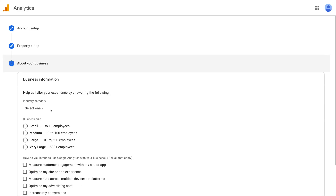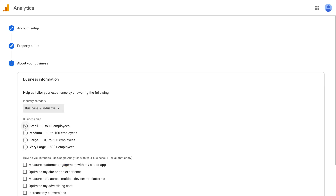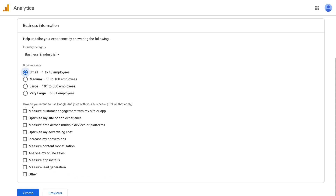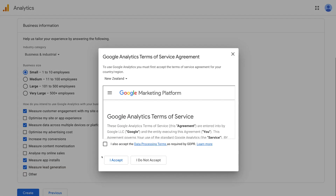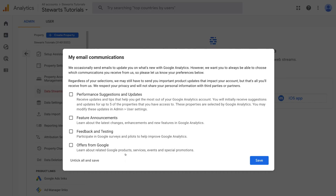Here we want to add our basic business information. Go ahead and select the industry category you operate in — I'm going to select Business and Industrial. Then select the size of your business. Then navigate down the page where you can select how you intend to use Google Analytics with your business. If you're not sure, you can select all of them. Then click 'Create.' Accept the terms of service agreement for your region, and if you want to receive emails from Google Analytics, select those options, then click save.